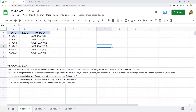In this video I'm going to show you how to use the WEEKDAY function in Google Sheets. I'm going to do three different things: firstly I'll show you how to use the function by itself, secondly I'll show you how to use it in combination with the CHOOSE function to actually display the day of the week, and then lastly I'll show you how to combine them both with the TODAY function to display the current day of the week.